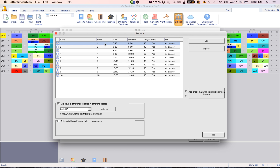Click there. So supposing on Friday, period one starts at 7:40 and ends at 8:20. But on Friday, period one starts at 7:40 and ends at 8:10. Go down to 'This period has different bells on some days' and then click Edit.